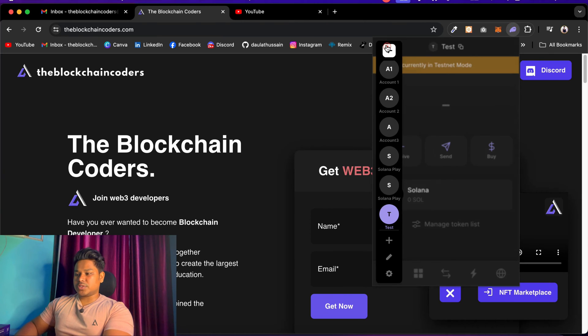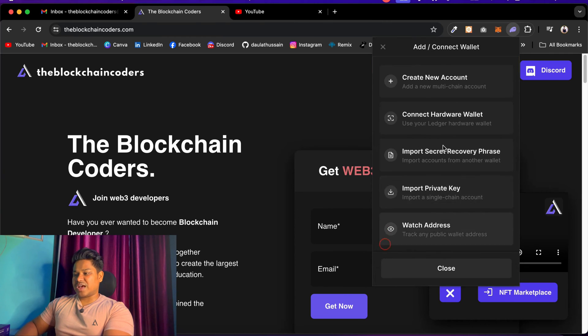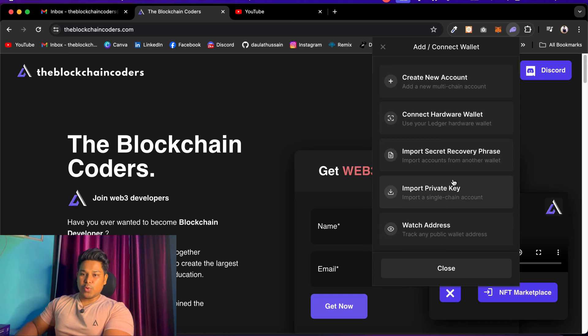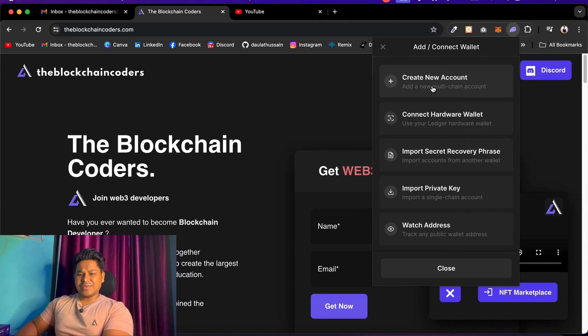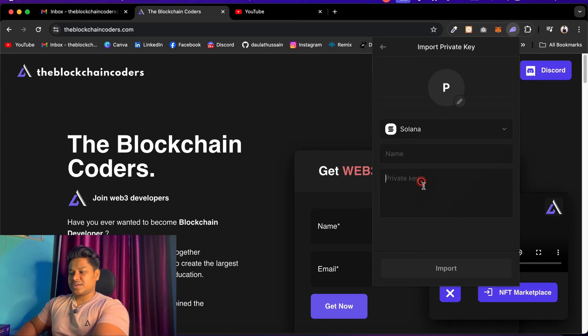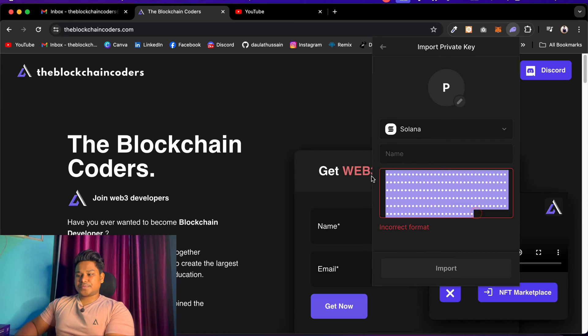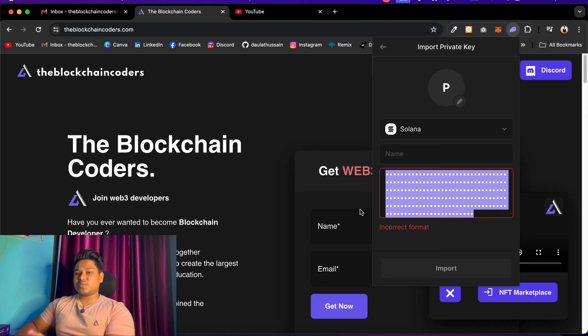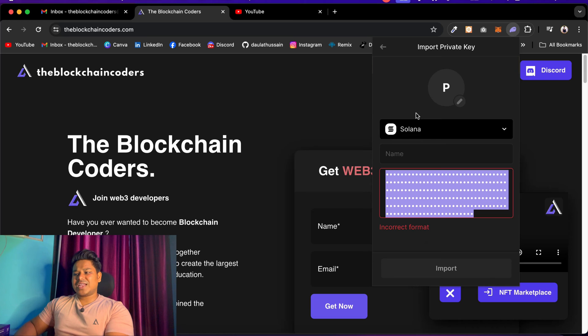If I copy the entire secret key and try to come back to my Phantom wallet, you'll see it will not work. Here we have the option to add accounts - multiple options to import your account. You can do it with phrases, with private key, and multiple ways, or you can create one. If I paste here, this is not supported - we have to convert it into a base64 string so we can import it into our Phantom wallet.